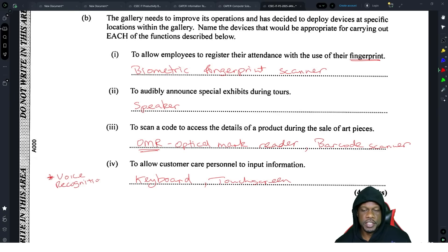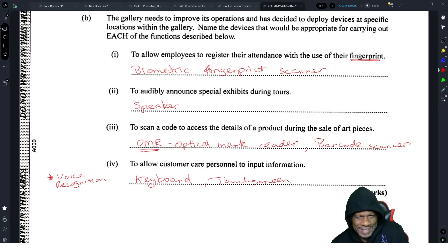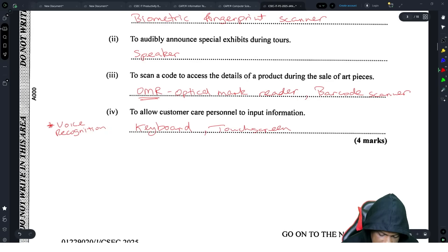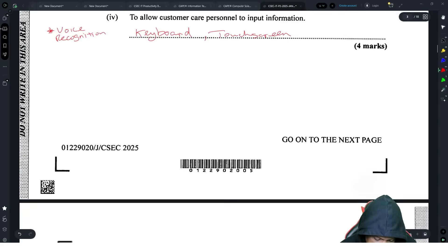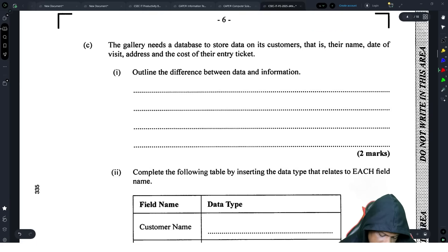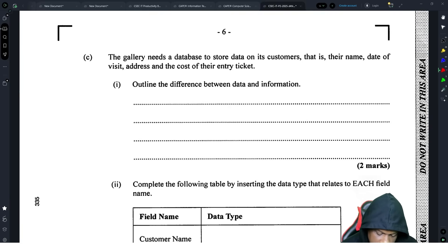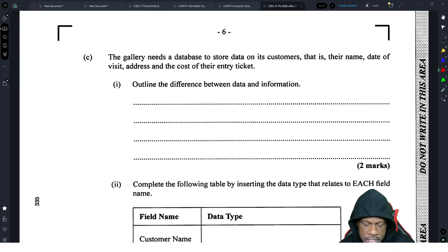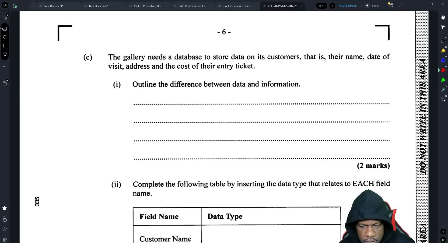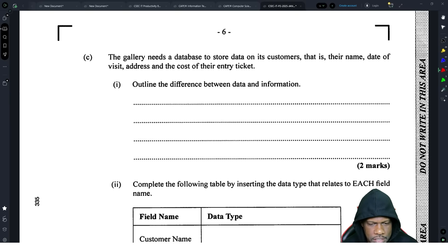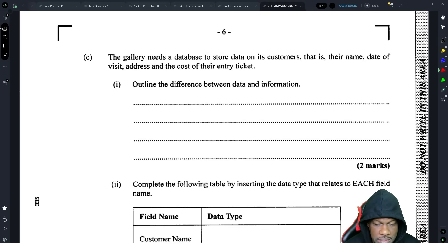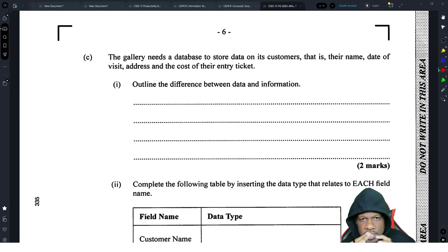You could also input information by speaking, so you could put voice recognition, but voice recognition is not the strongest answer — technically they should accept it, but I can't guarantee it. That's part B. Part C: the gallery needs a database to store information. You'll notice these questions mix theory and productivity tools in a full-scale scenario application, which makes you think — and thinking is good.